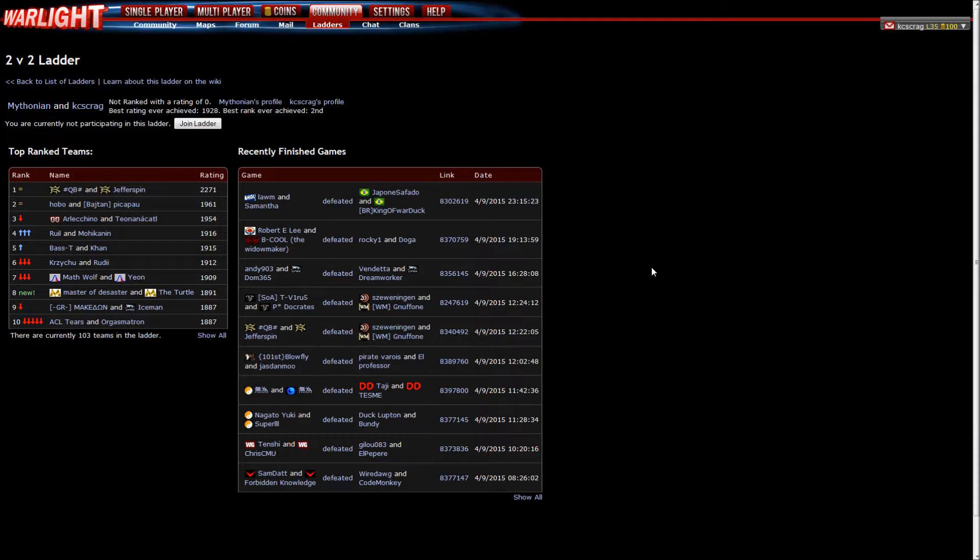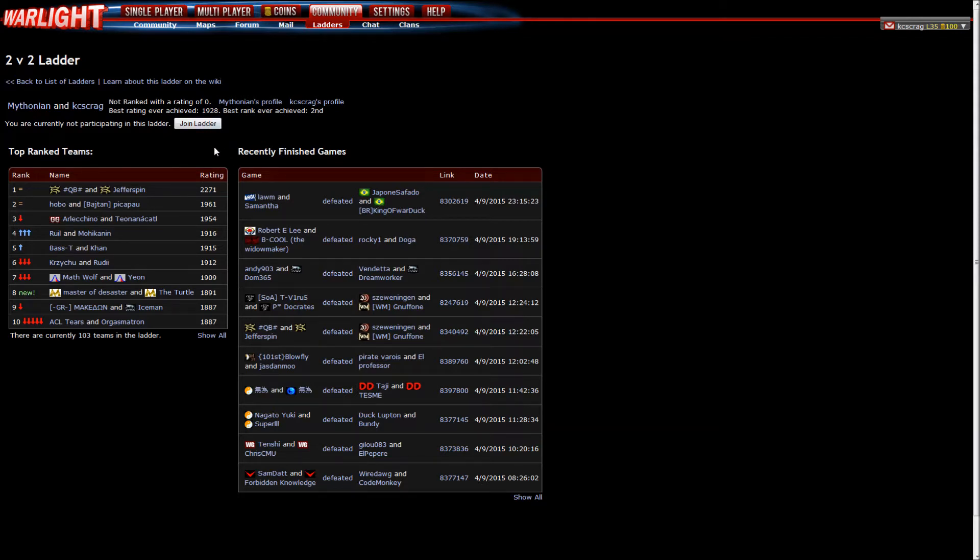Yeah, so after an insanely long hiatus we have decided to rejoin the 2v2 ladder. Indeed. What are you talking about insanely long? We said we'd be right back and here we are right back. Exactly.